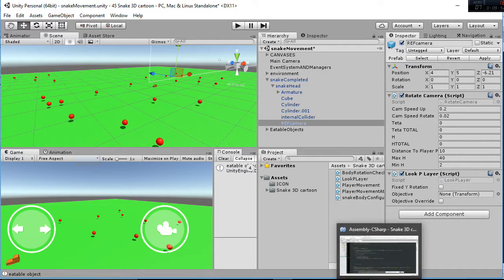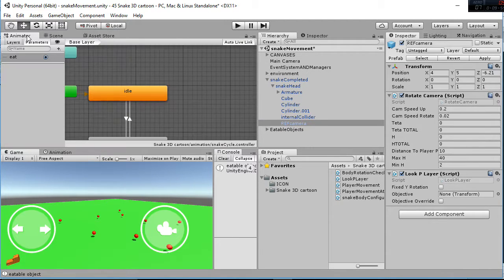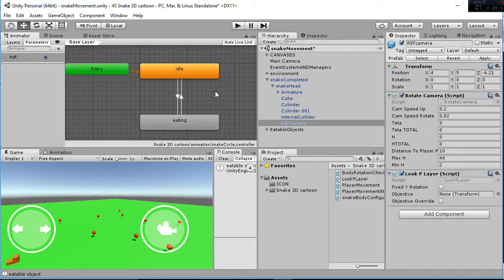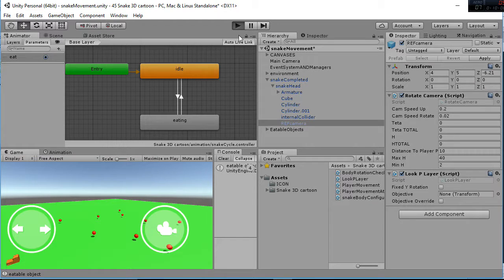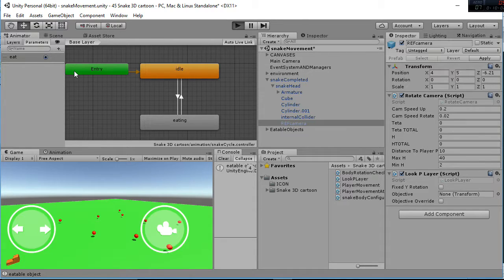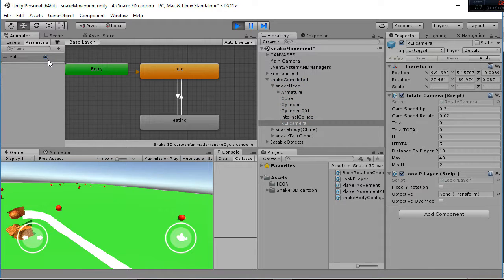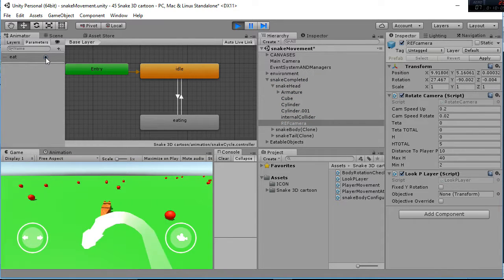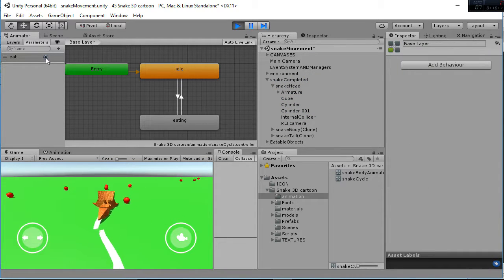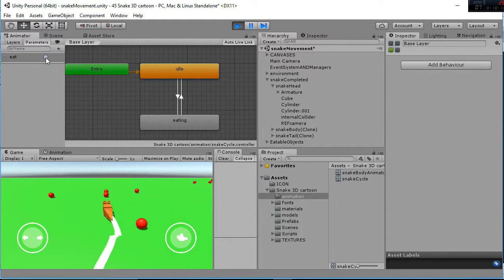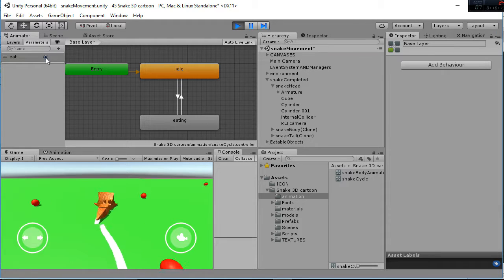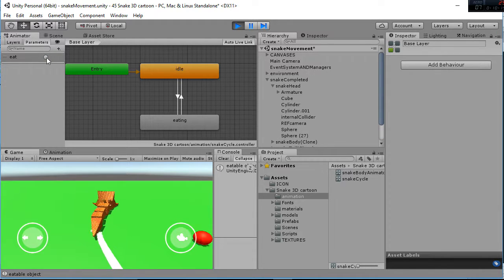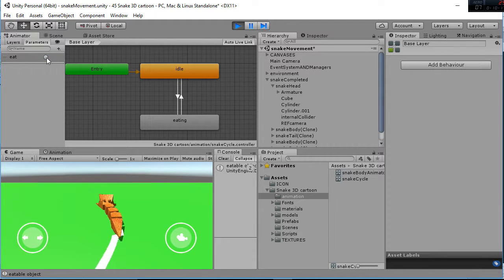So let's check the animation process. So whenever we call the it triggered here, inside the animation of the head of the snake, it will trigger the animation of it, that animation there.